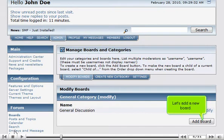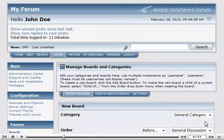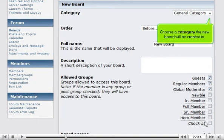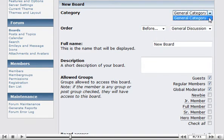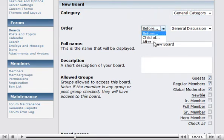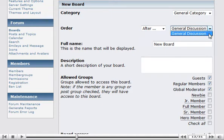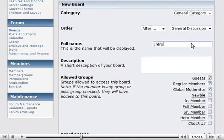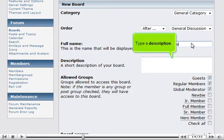Let's add a new board. Choose a category the new board will be created in. Set its position in the list. Enter a name that will be displayed. Type a description.